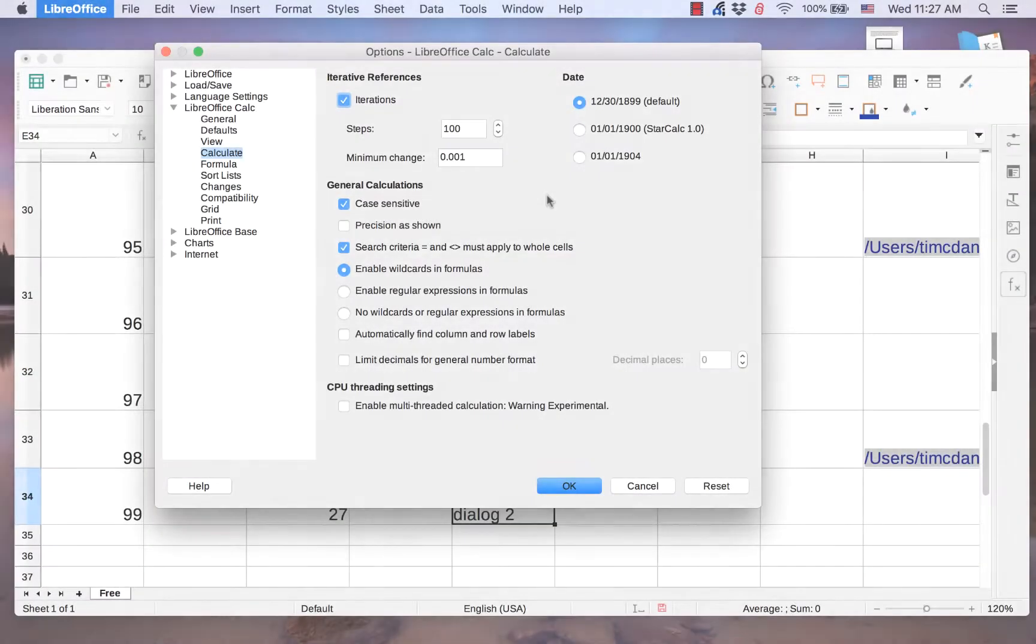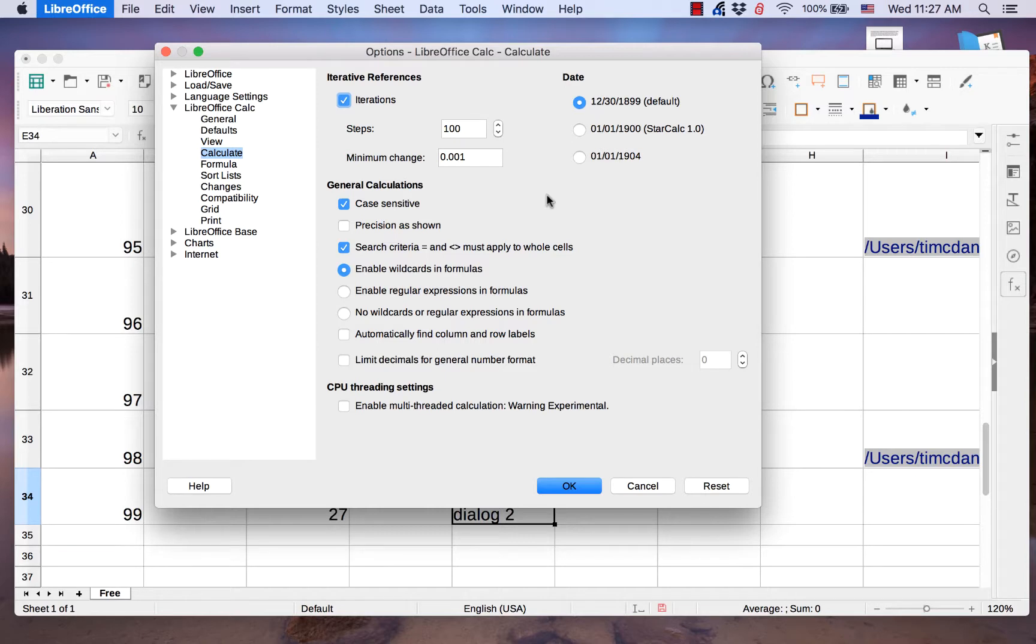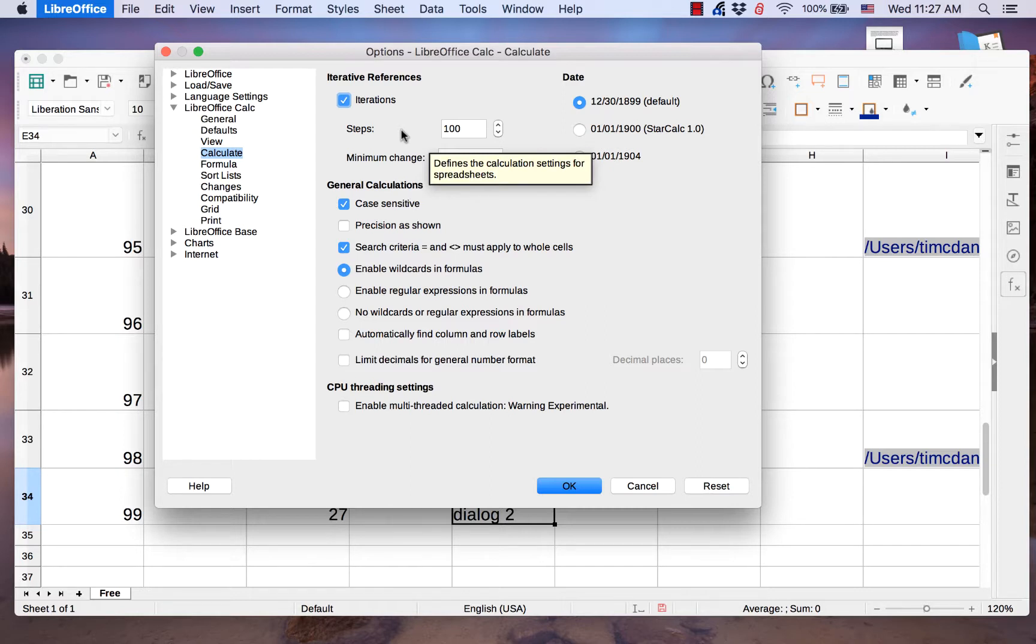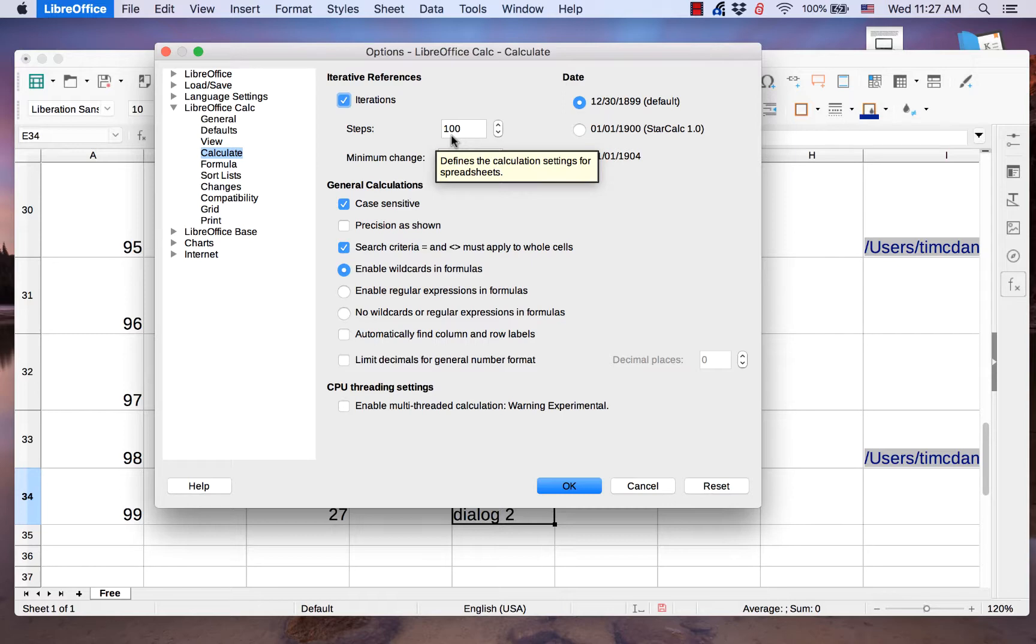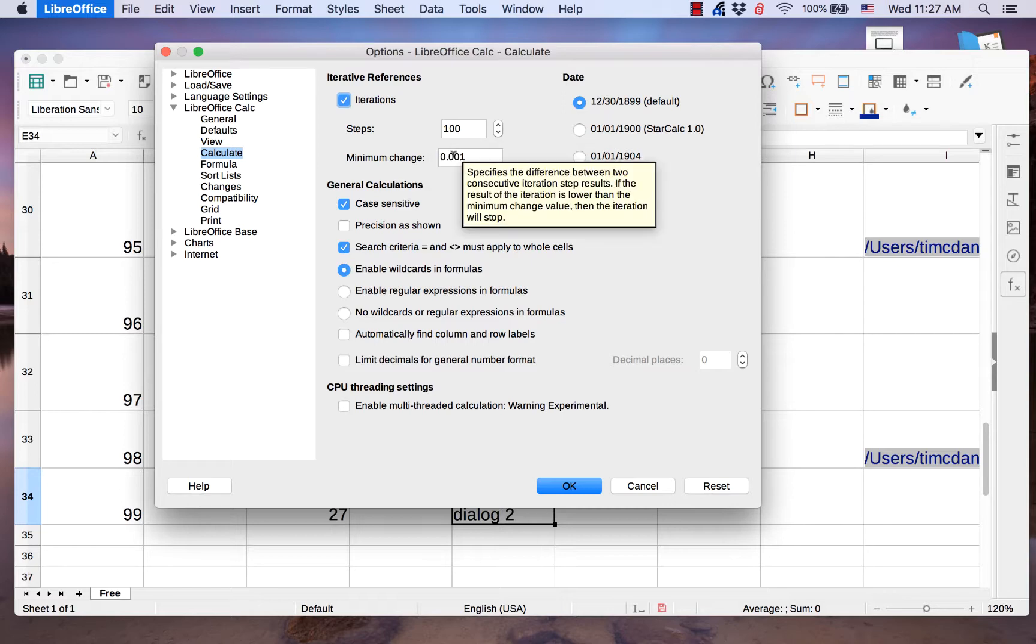The Calculate page allows you to set the level of precision of the calculations in a spreadsheet. You can set the number of steps an iterated formula performs. It also allows you to specify the difference between two consecutive iteration step results.